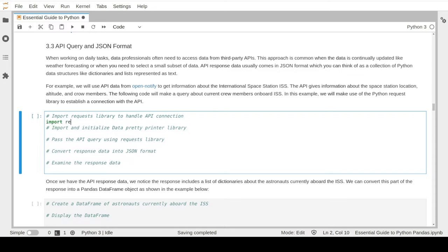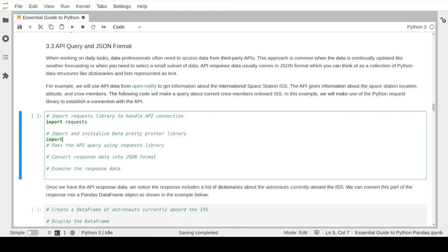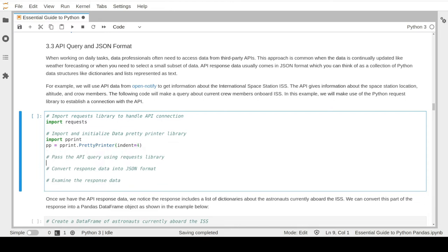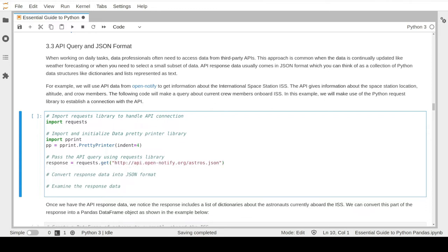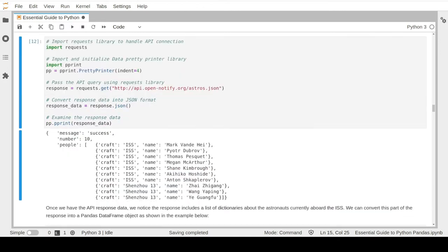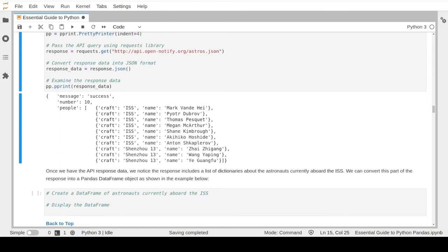To access this data, we run a few commands to establish the connection between our notebook file and the API. We import a special library called Requests to help us establish a connection, and another library called PrettyPrinting to help us easily read the JSON format. We start the connection using the get function and store the response in a response variable, then convert that response into JSON format. Let's look inside this response data to see how it looks.